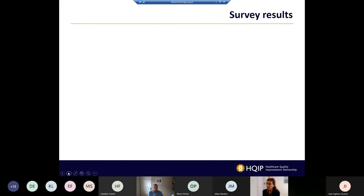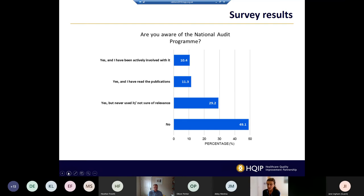When I started this project, I surveyed trainees to find out if my experience was unique. In an online survey of over 100 trainees of all grades, I asked: are you aware of the National Audit Programme? Around 50% stated they hadn't heard of or weren't aware of it. Around 10% stated they'd actively been involved — which in interviews was largely limited to data collection. A similar proportion, 11%, had actually read publications from the audits. Around 30% — the category I'd have fitted into — were aware of the audits but hadn't really engaged with them or weren't sure of their relevance.